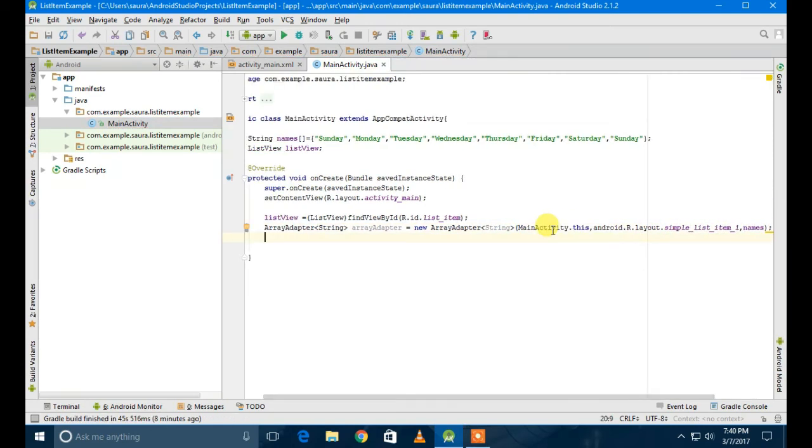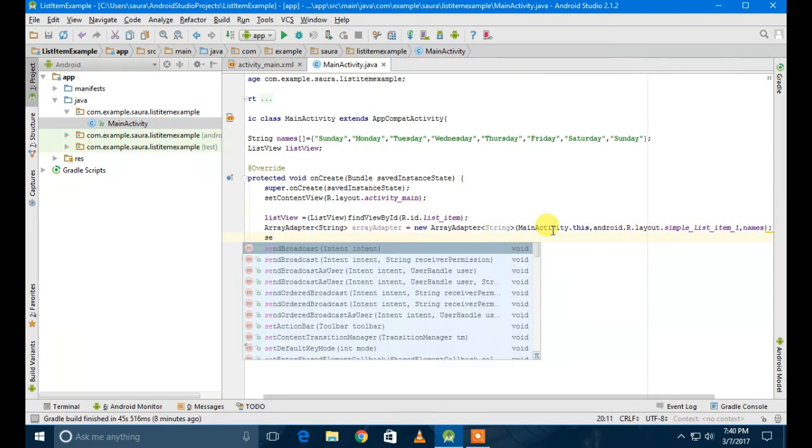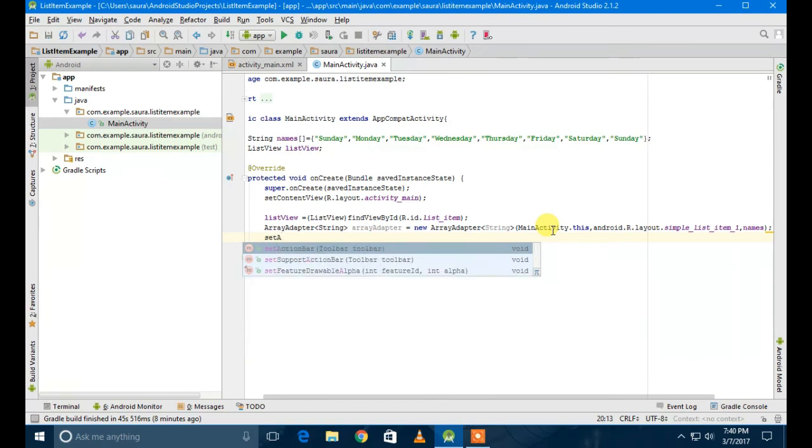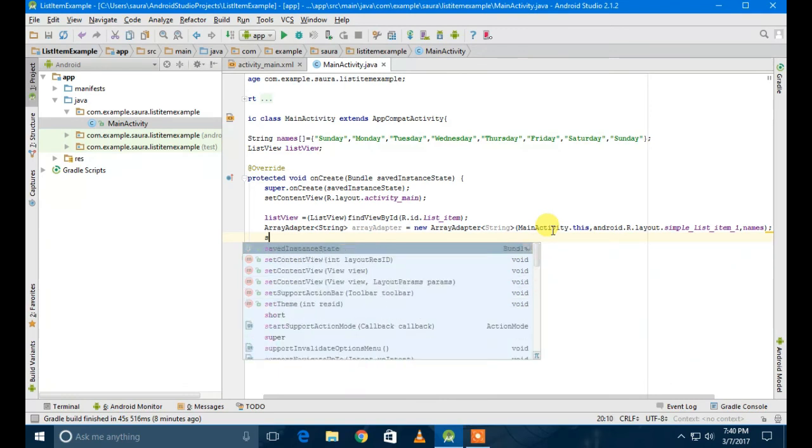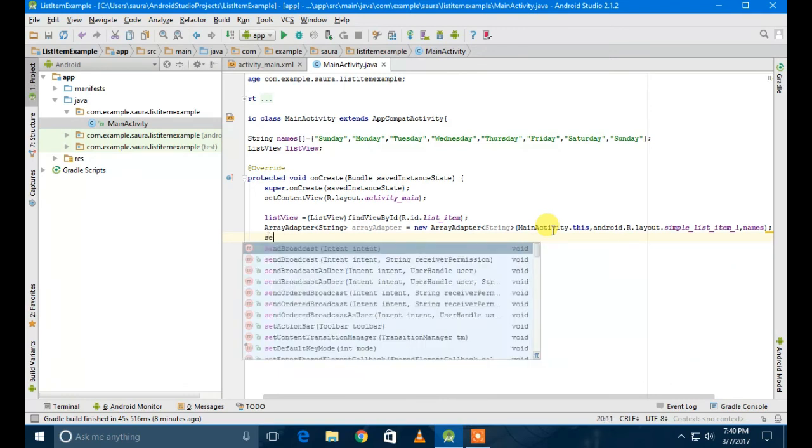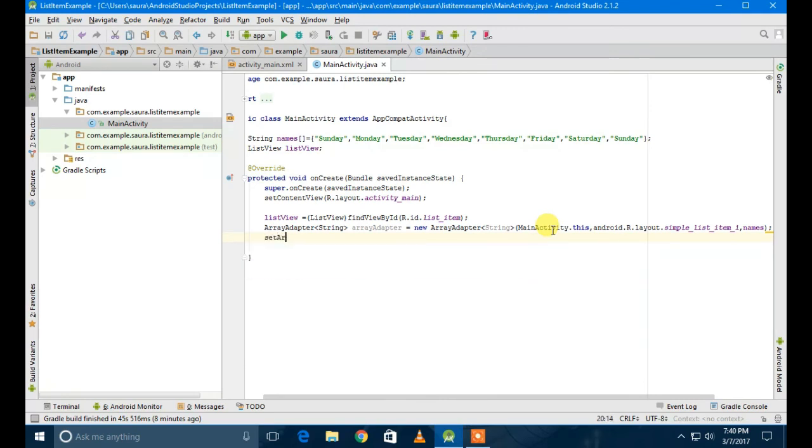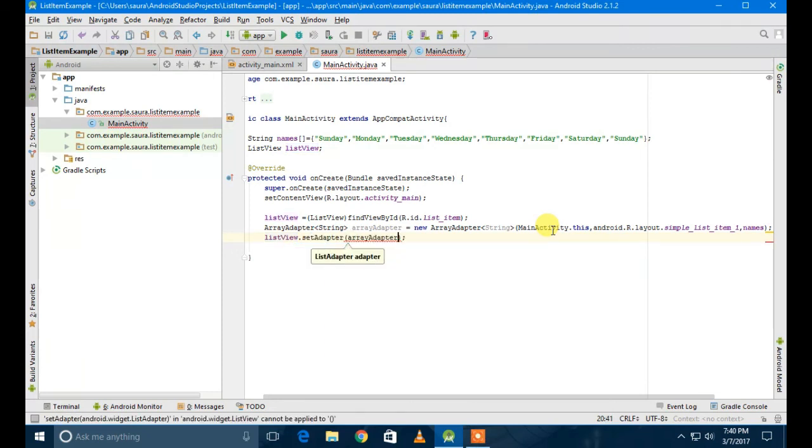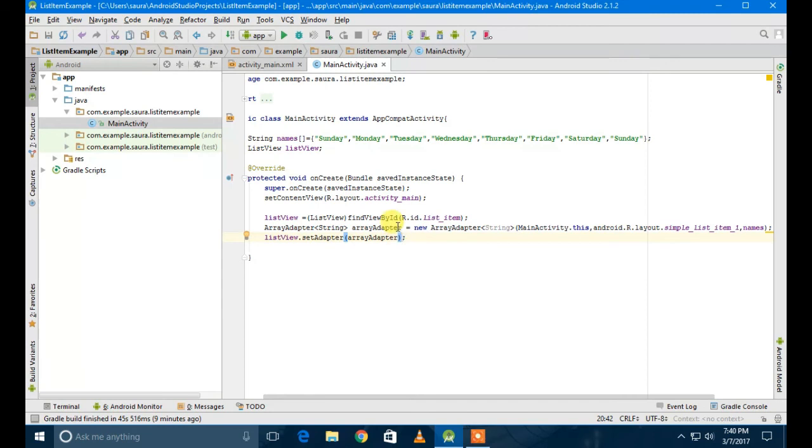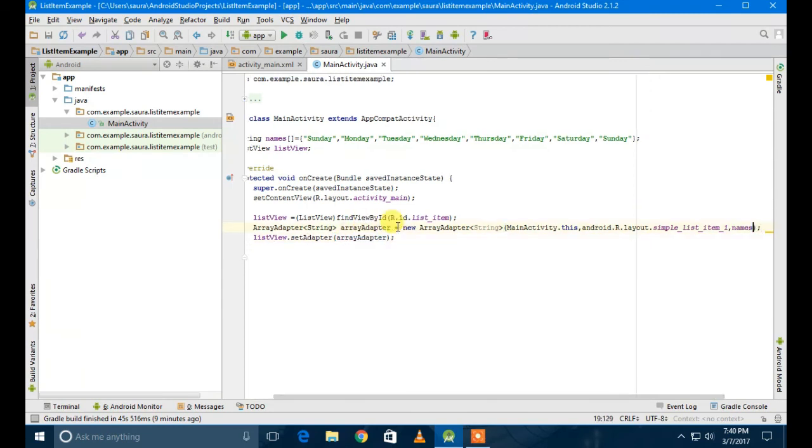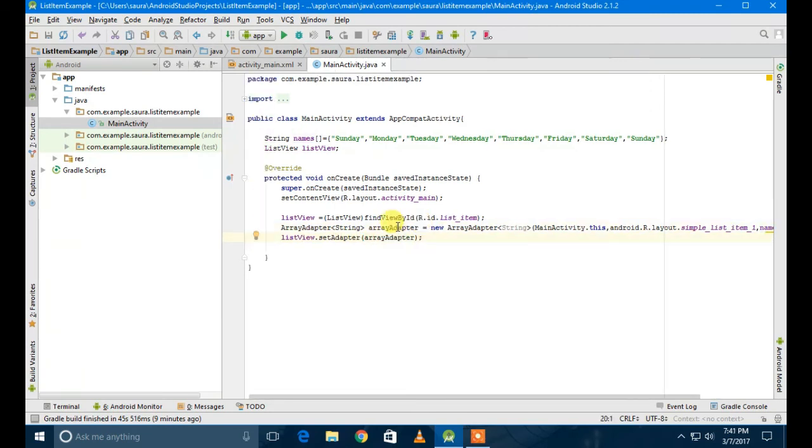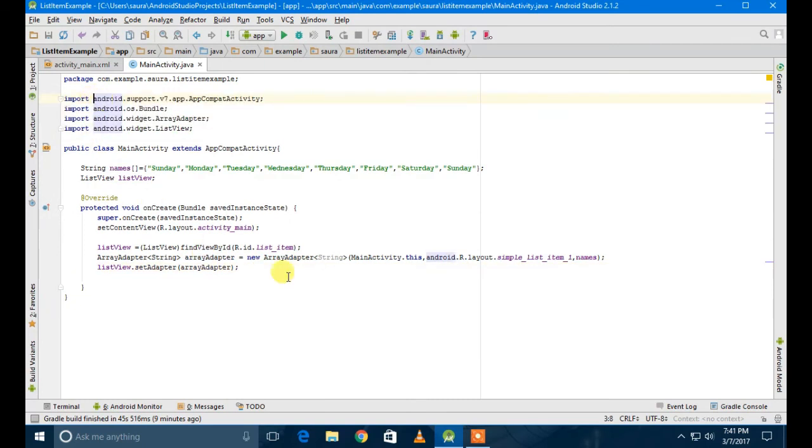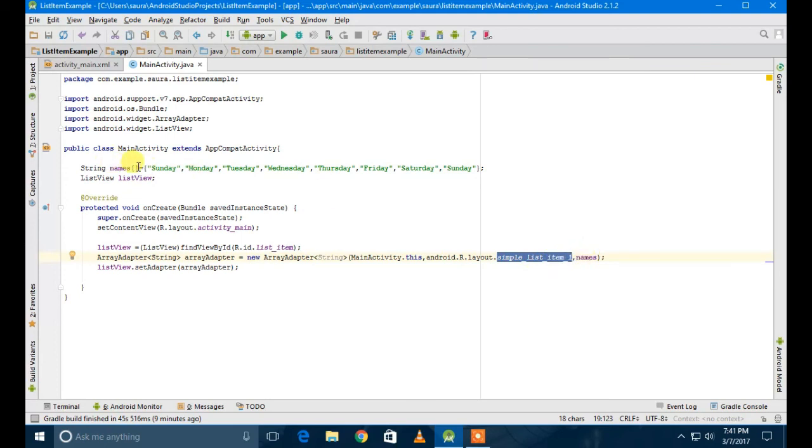I got to know where the problem was in the ArrayAdapter - you have to create a new keyword. Then you will have the list. You have to set listView.setAdapter to the ArrayAdapter, and this was the simple_list.